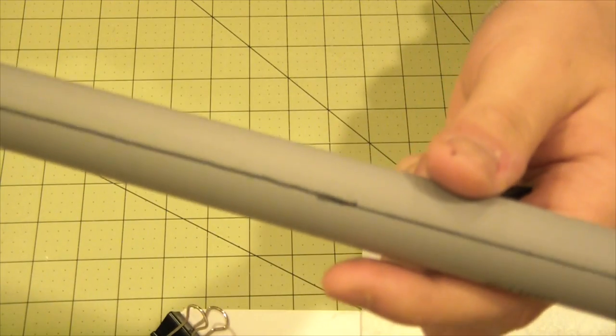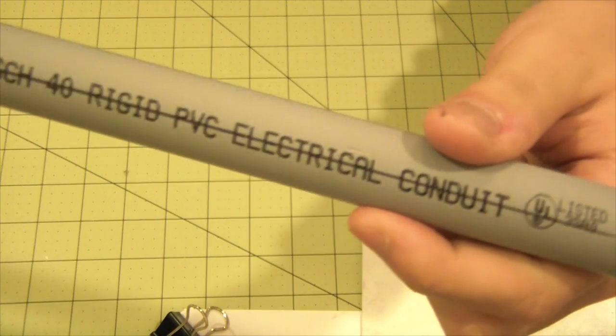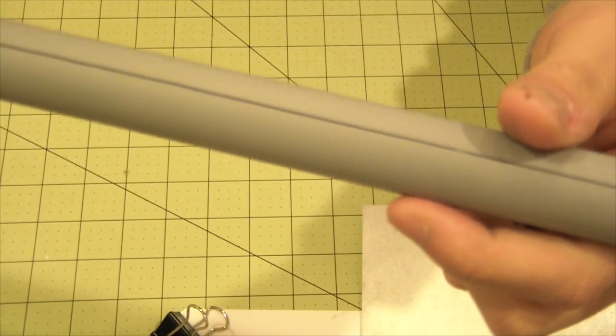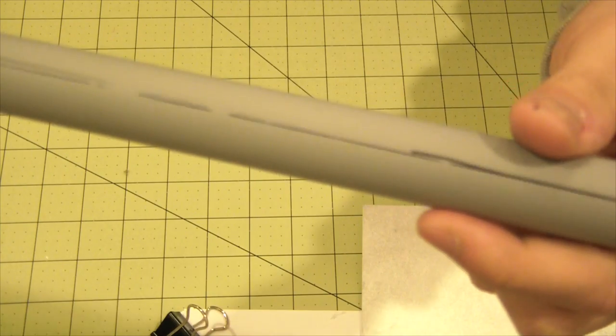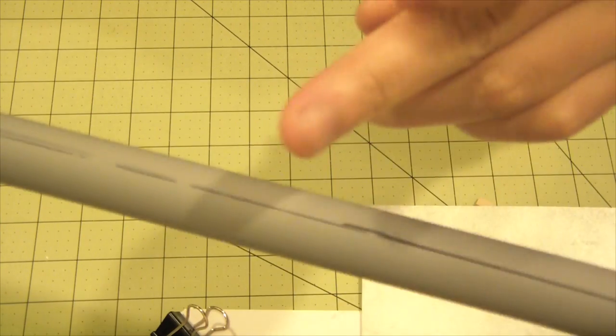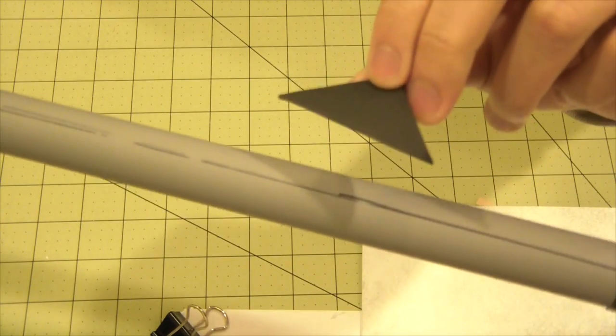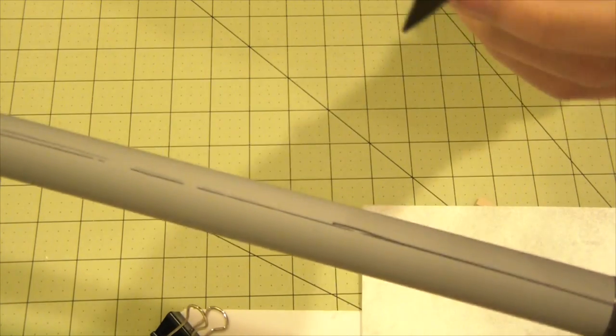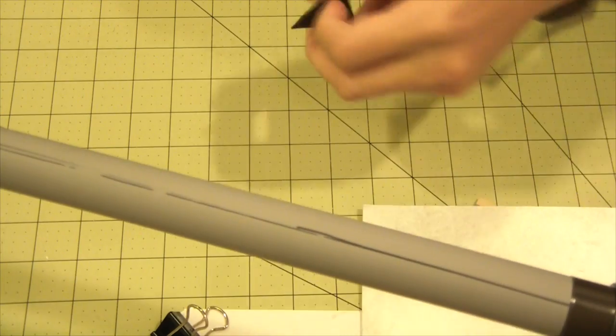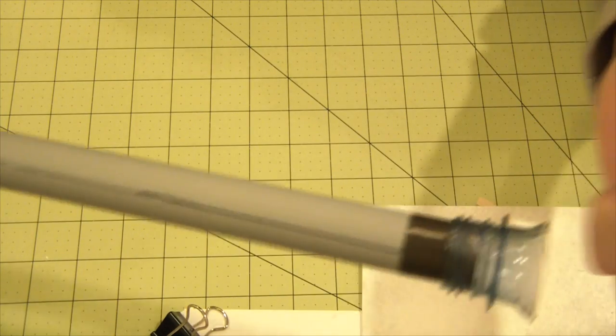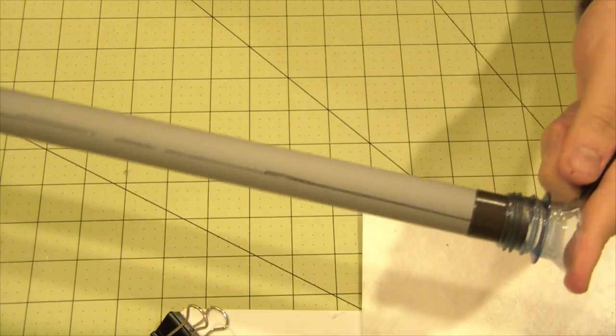Now I've got all the lines and everything measured out for where these are going to line up. This is probably going to take me a while, so I'm going to cut the camera here and get back to it once I'm done with this.